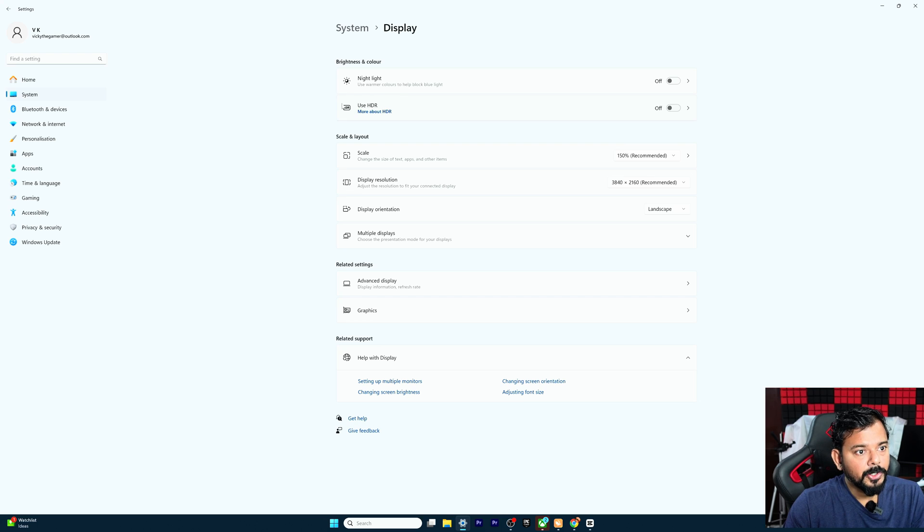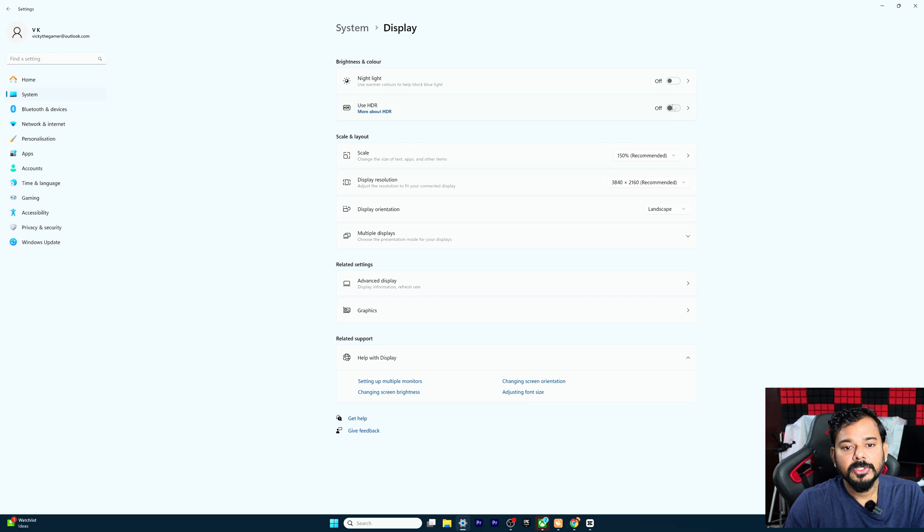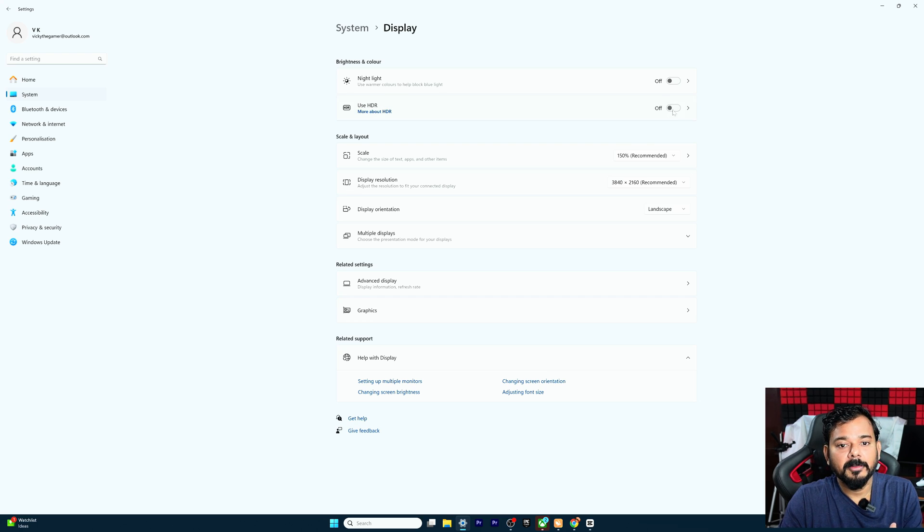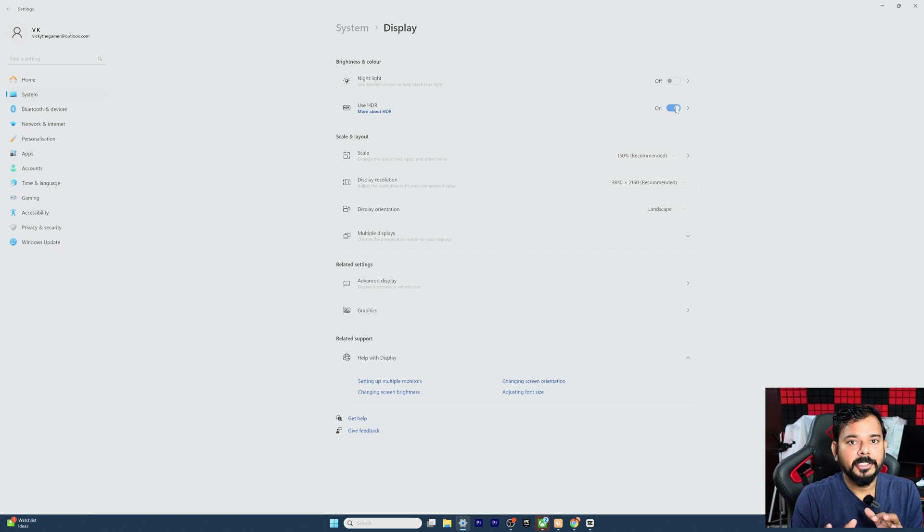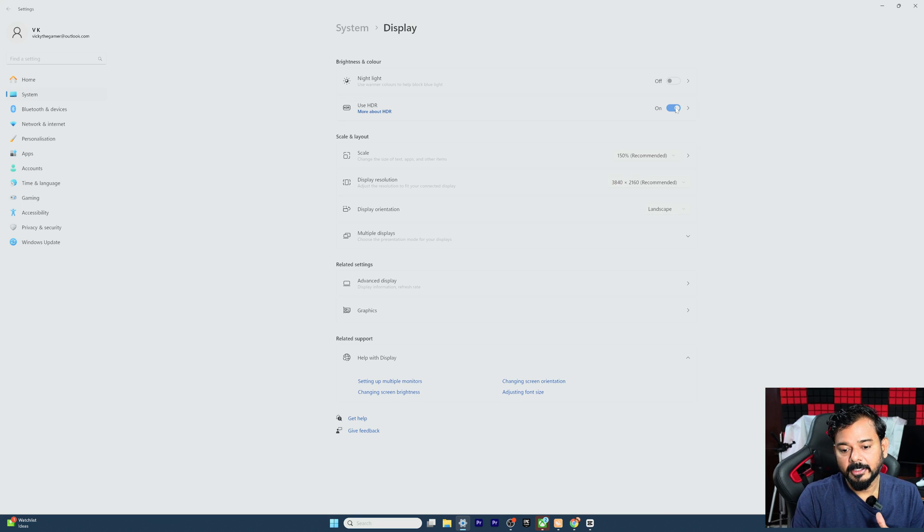Use HDR is disabled. So that's why I'm having that problem. So I'm going to enable it. Once you enable, your monitor will automatically flicker and it will be changed.